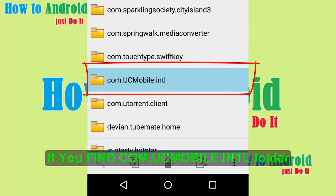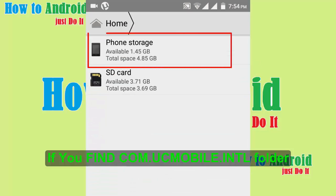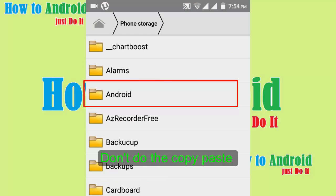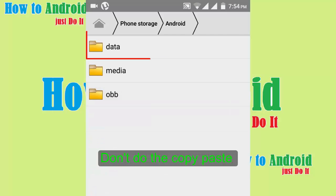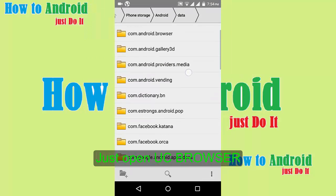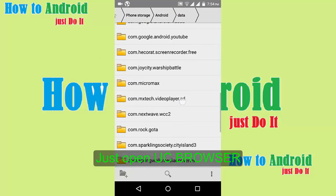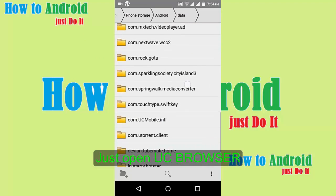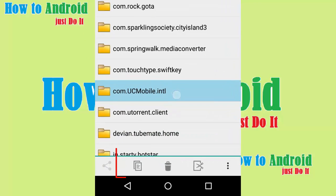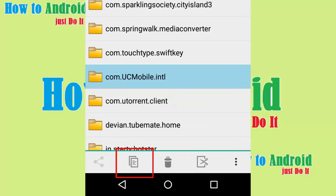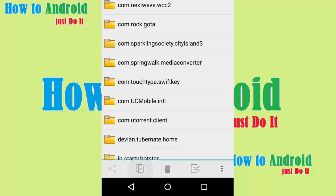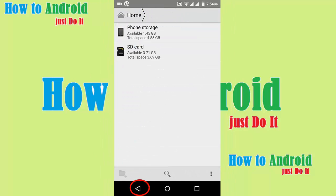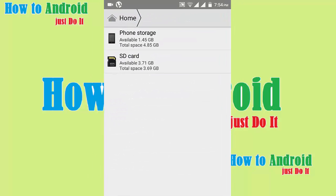If you don't find this folder, then press back and go to phone storage and click on Android and click data. You must see here com.ucmobile.intl folder. Then press and hold the folder for selection and click copy.